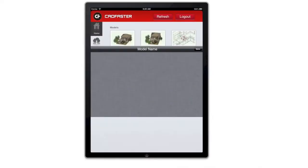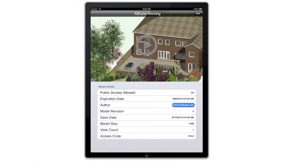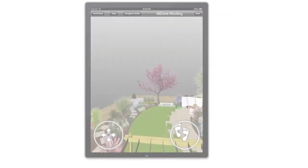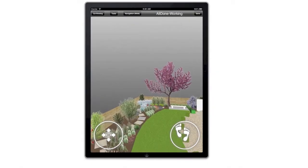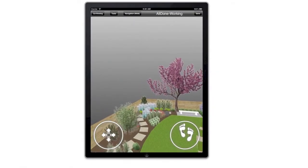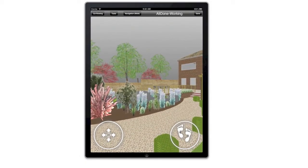Launch the model to view its properties and walk around in 3D. All textures, materials and details are available on the iPad.